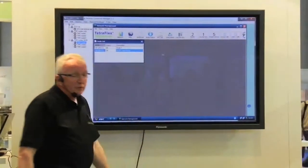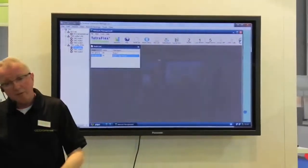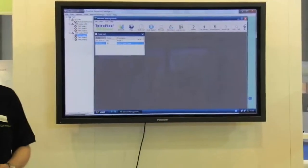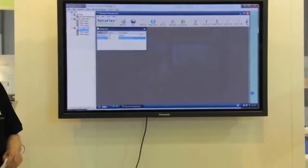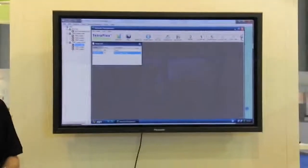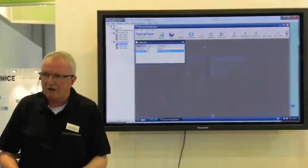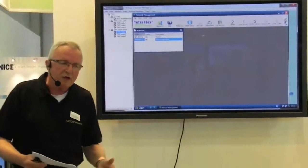The network management system from Dan is built on a Windows application. And it's very, very easy to handle, really intuitive.